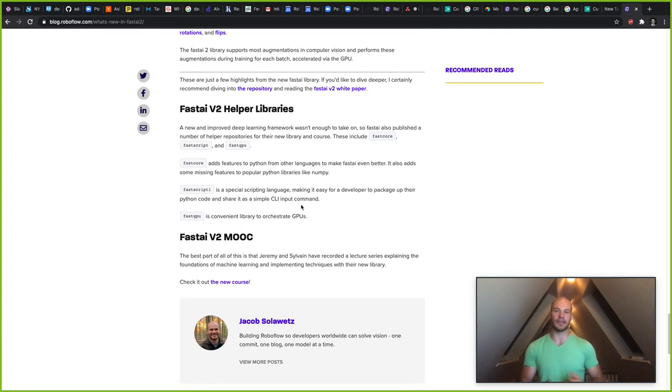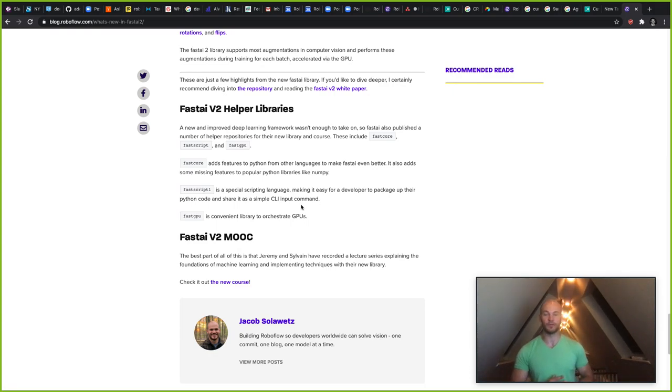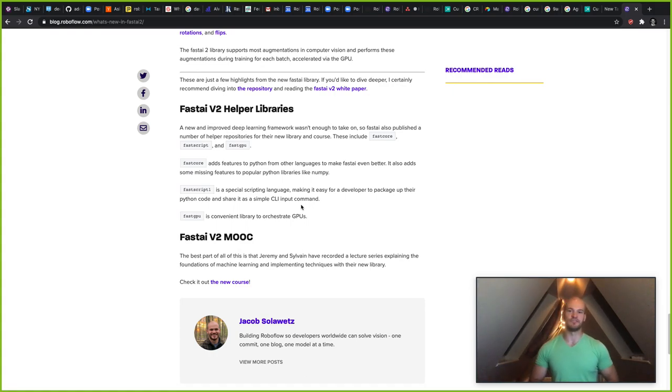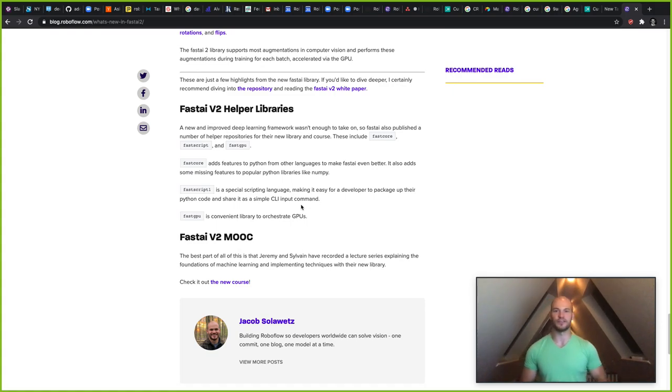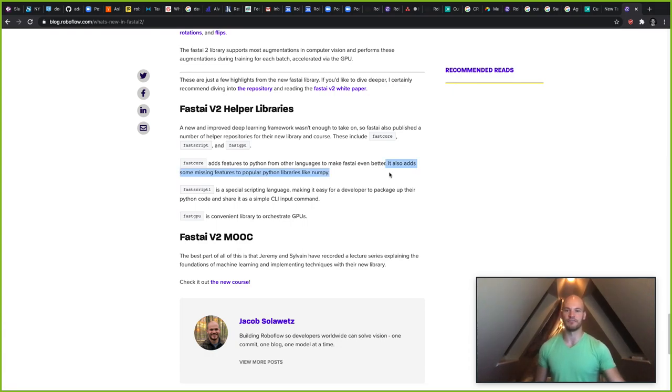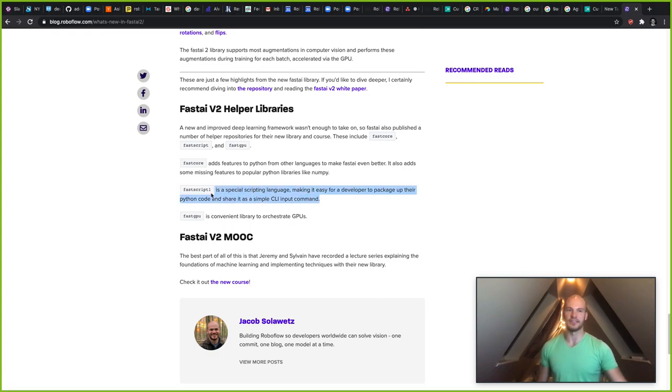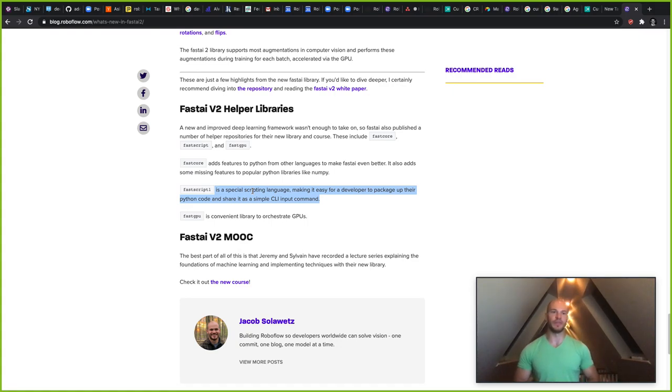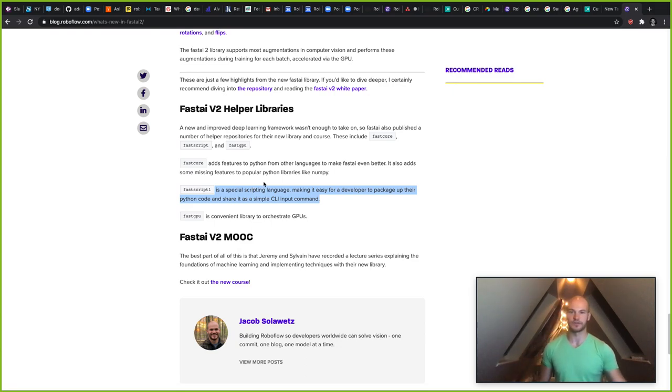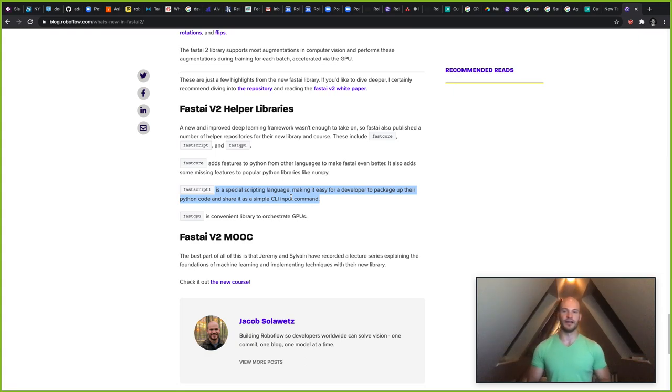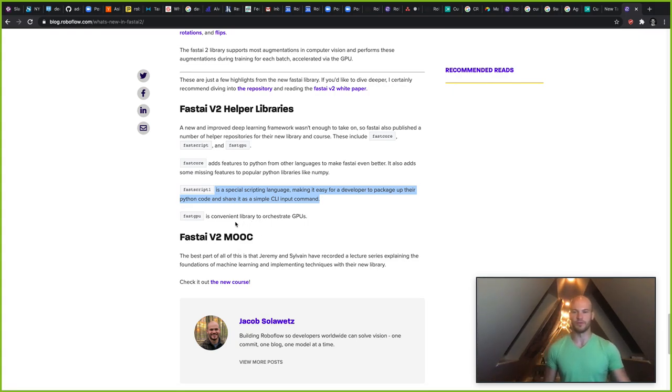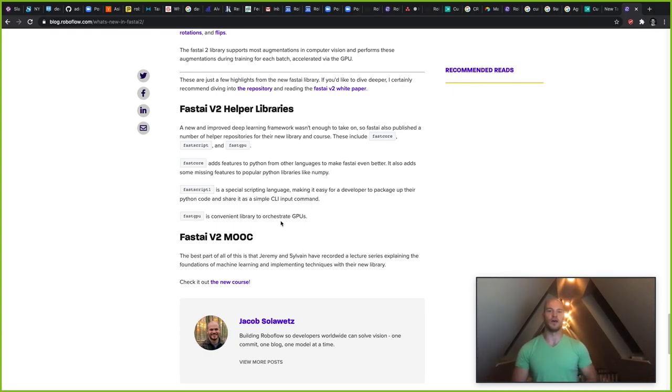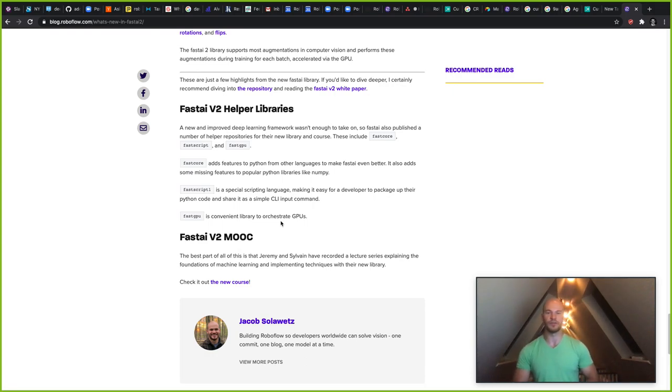Another thing that came along with this release is some very valuable helper libraries. So these are FastCore, FastScript, and FastGPU. FastCore basically adds features into the Python language that the authors of FastAI version 2 like. This sort of rounds out the scope of Python and adds on some more features to like NumPy and such that will make programming in FastAI even easier. Then the other thing is they added this FastScript library, which easily lets you wrap up your Python code and put it into a CLI so you can share it with other people very easily with FastScript. And then FastGPU is a library that's very convenient for orchestrating your jobs amongst the GPUs you have available as resources.